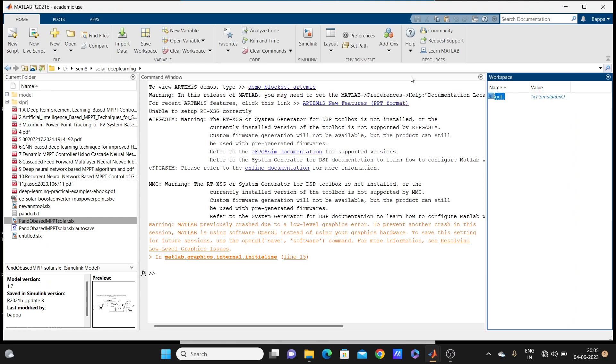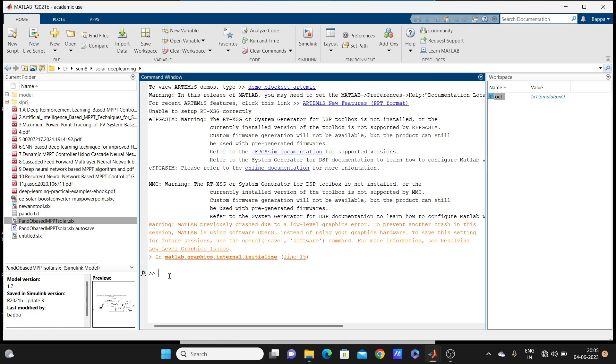If you don't know how to train neural network, you can go to my other videos, I have those videos. Just simply you have to do nnstart and enter in command box, command window.